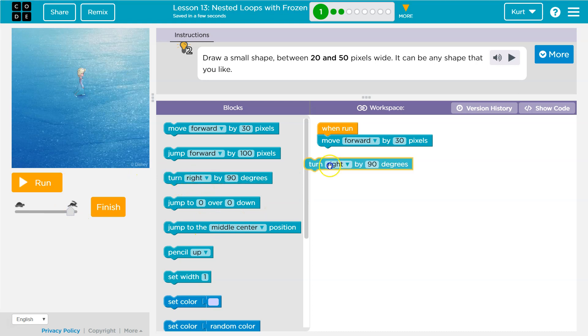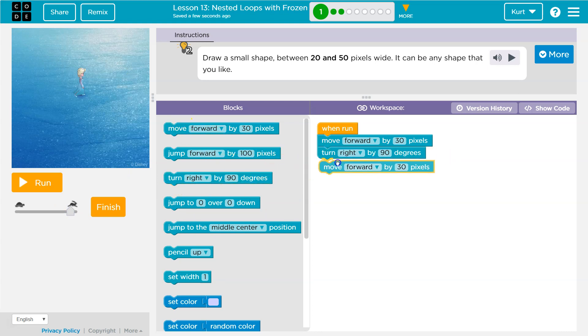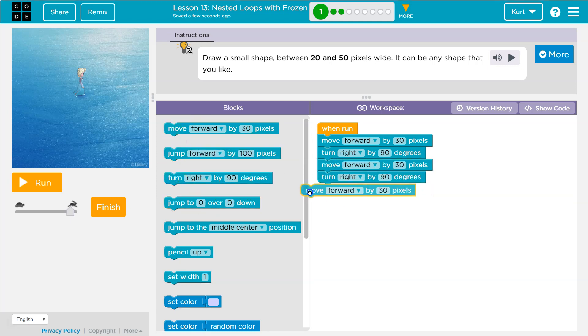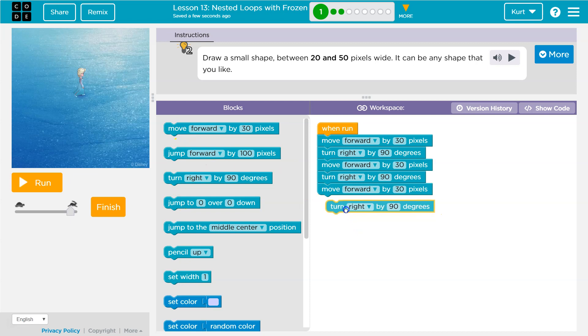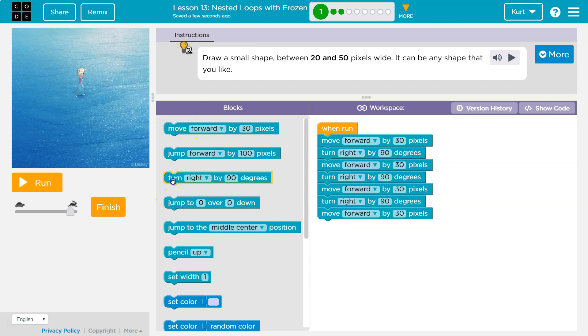So reset. I'm gonna move forward, turn right, and then how many times do we do this? Move forward, turn right, move forward. There's four sides, so you have to turn right four times. I got three here. Turn right.